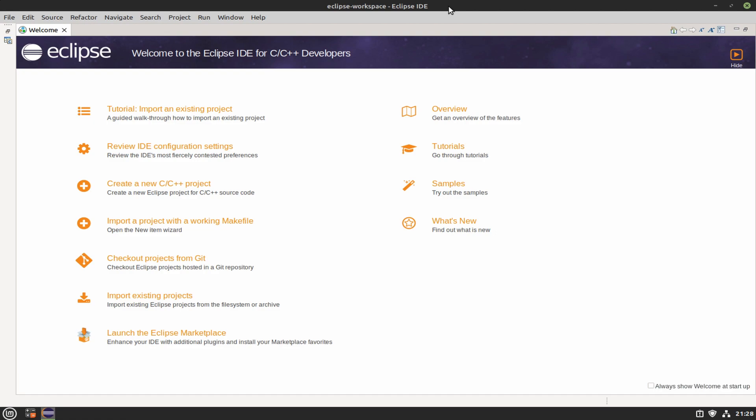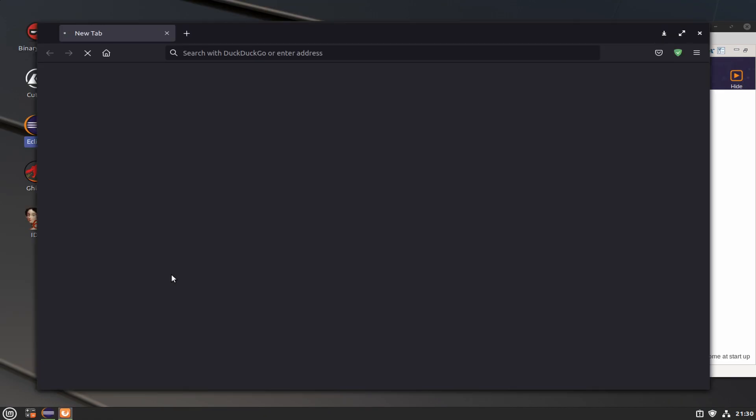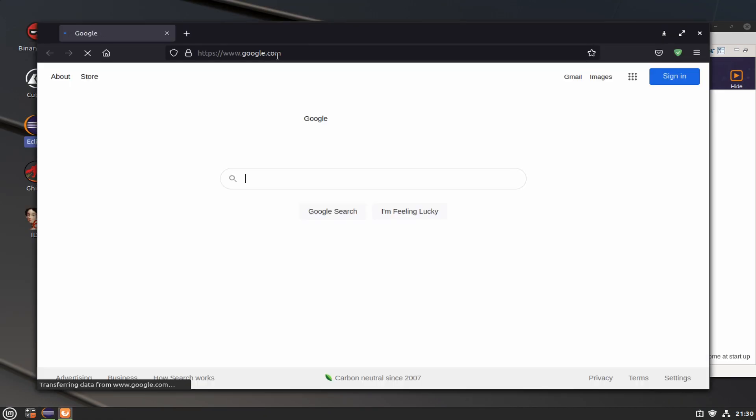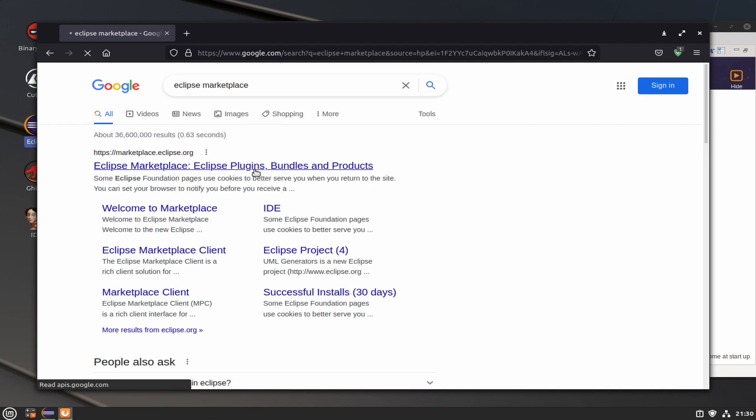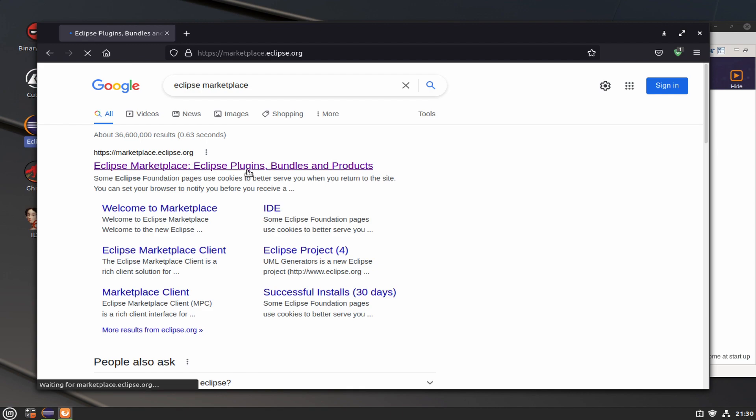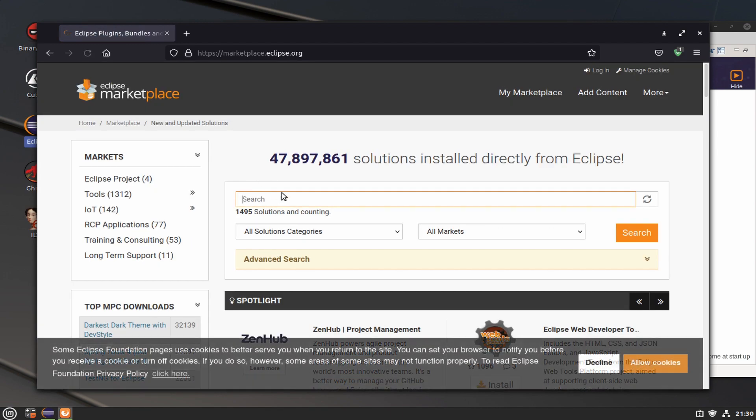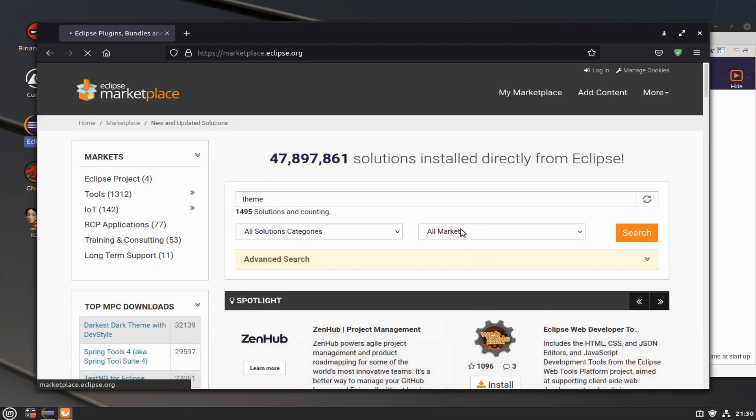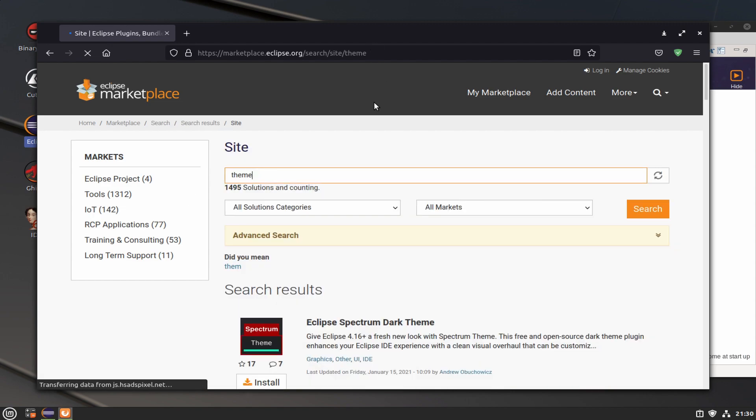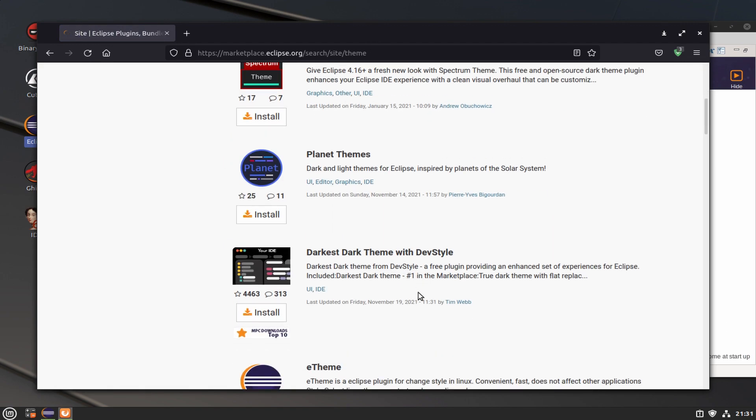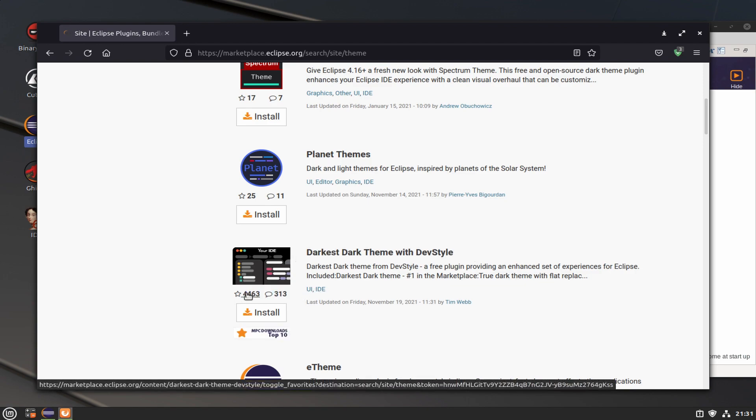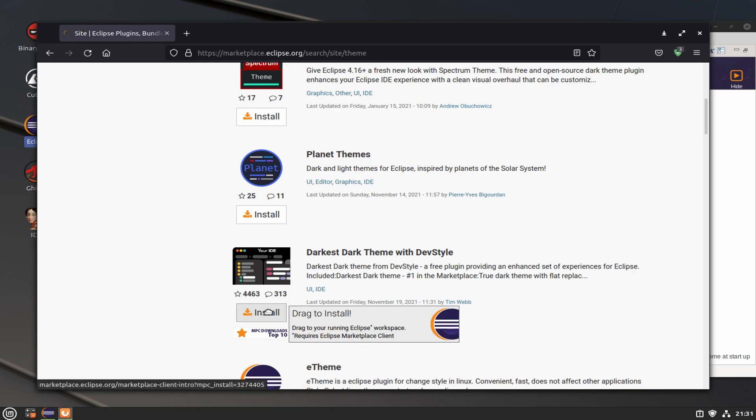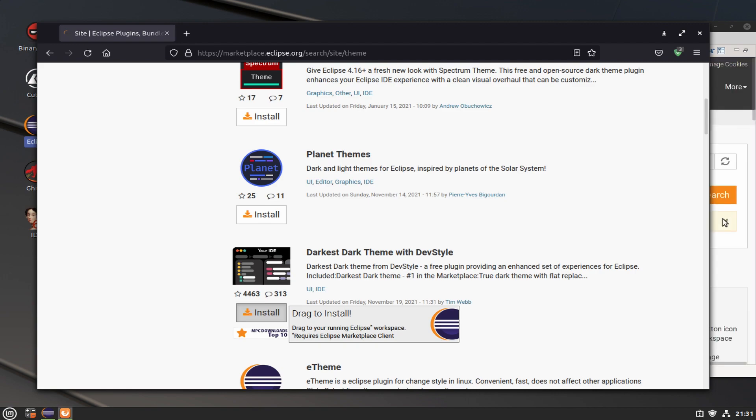Now we have Eclipse up and running. Depending on your distribution and the window theme and all that stuff, it may look a little wonky. What we're going to do is go back into the browser and Google for Eclipse marketplace, then type in theme in the search bar. What we're looking for is the Darkest Dark theme with DevStyle.